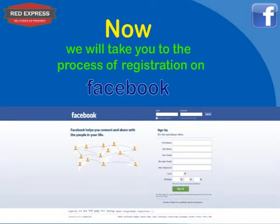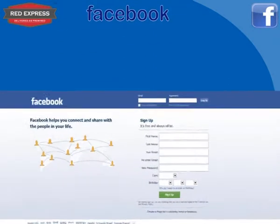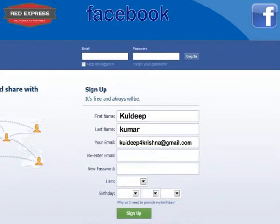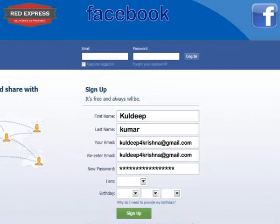Now we will take you through the process of registration on Facebook. Enter all your details: your first name, last name, email ID, re-enter your email ID, put in your desired password, enter your gender details, enter your birthday details, and then press the Sign Up button.